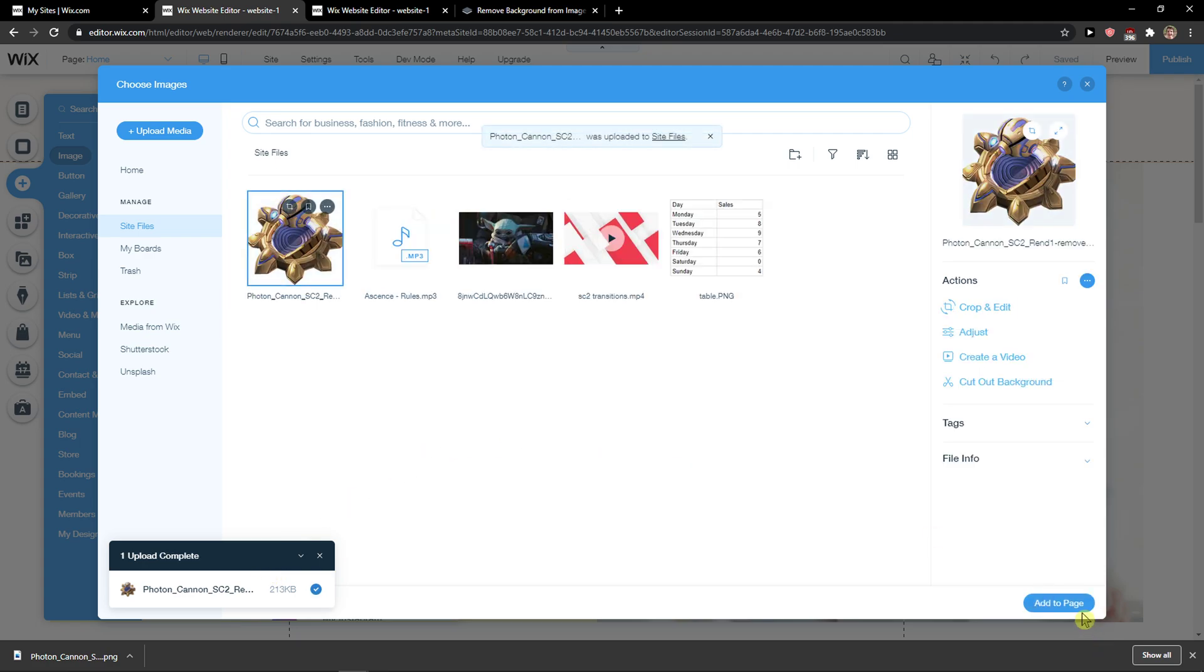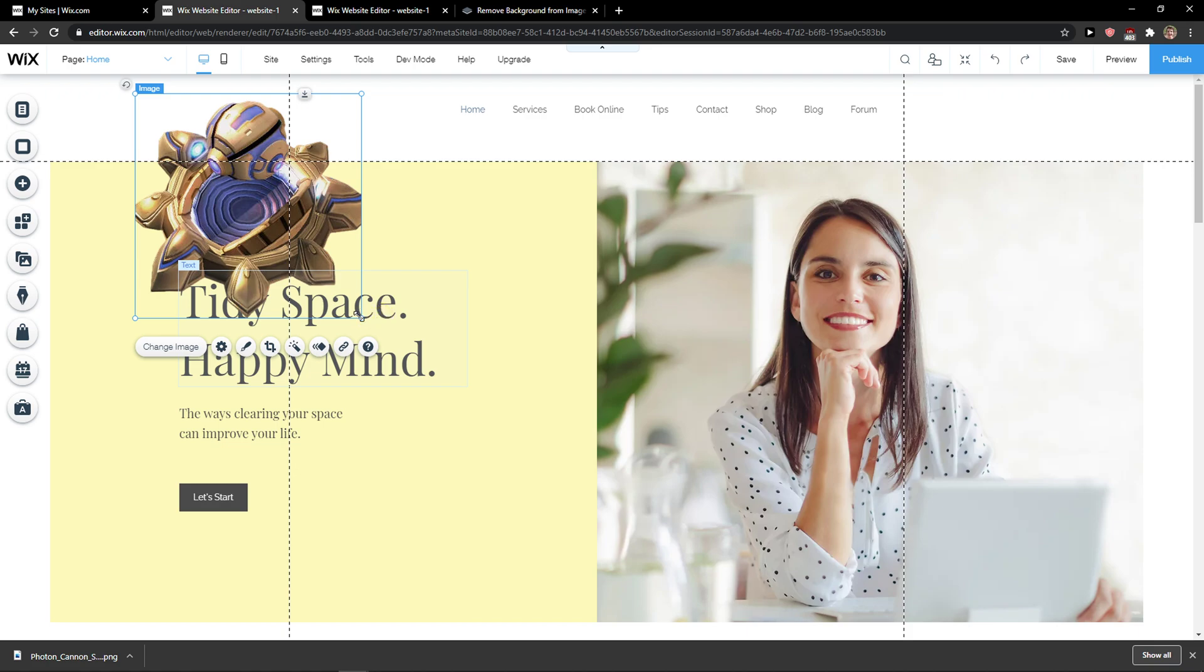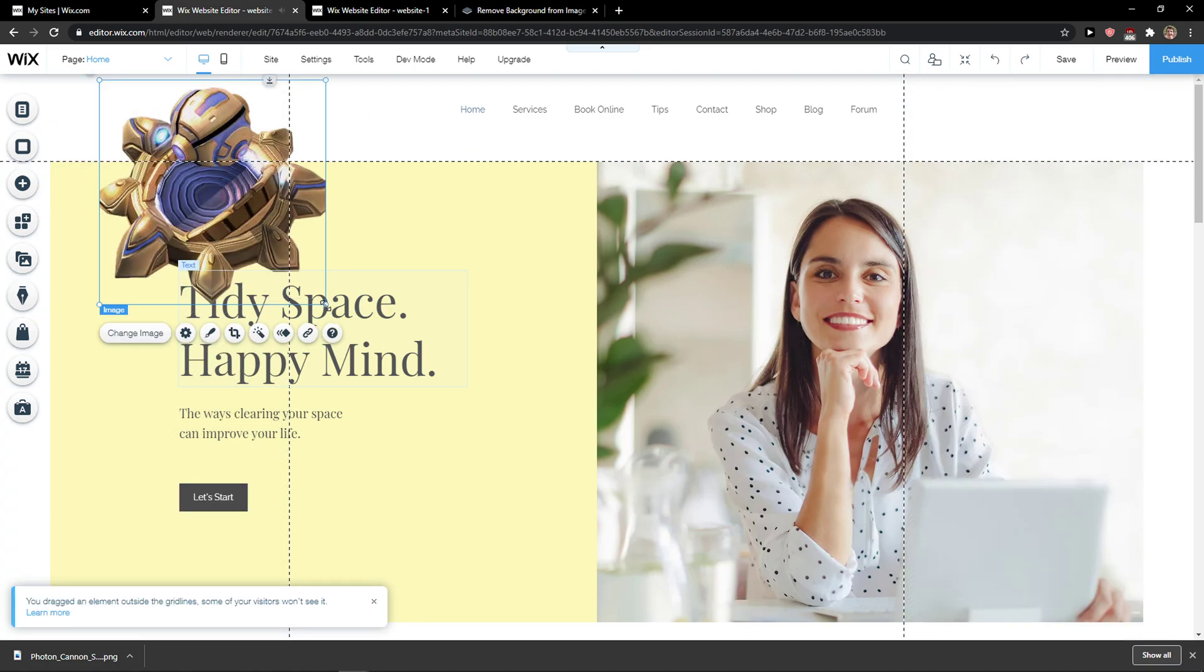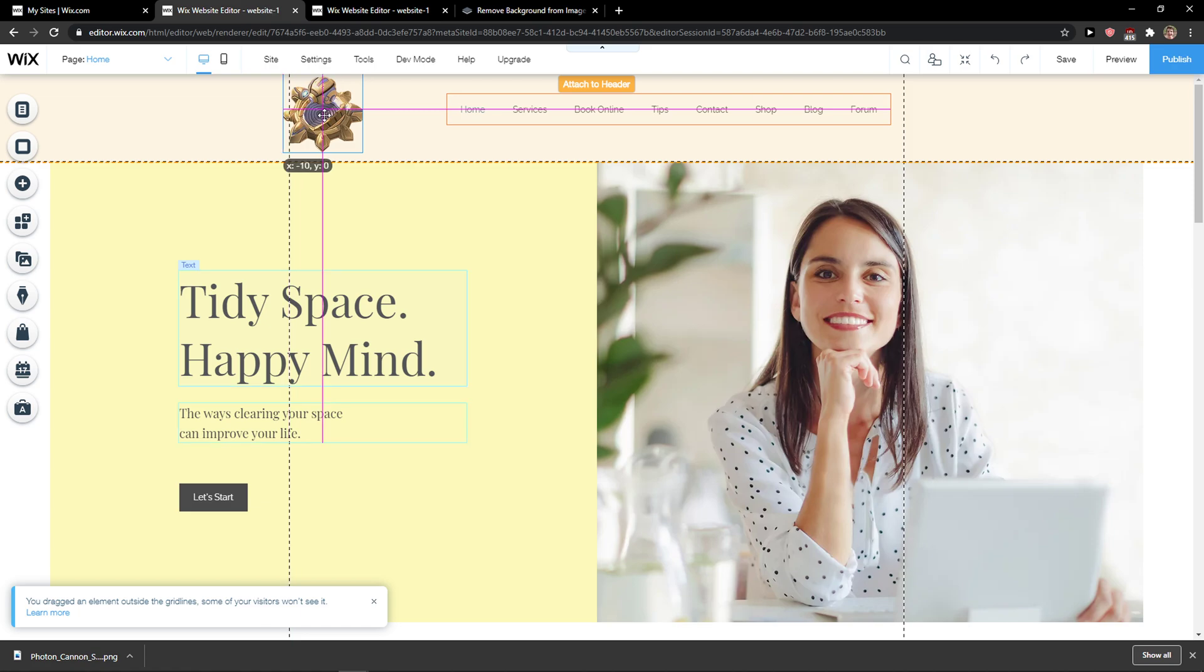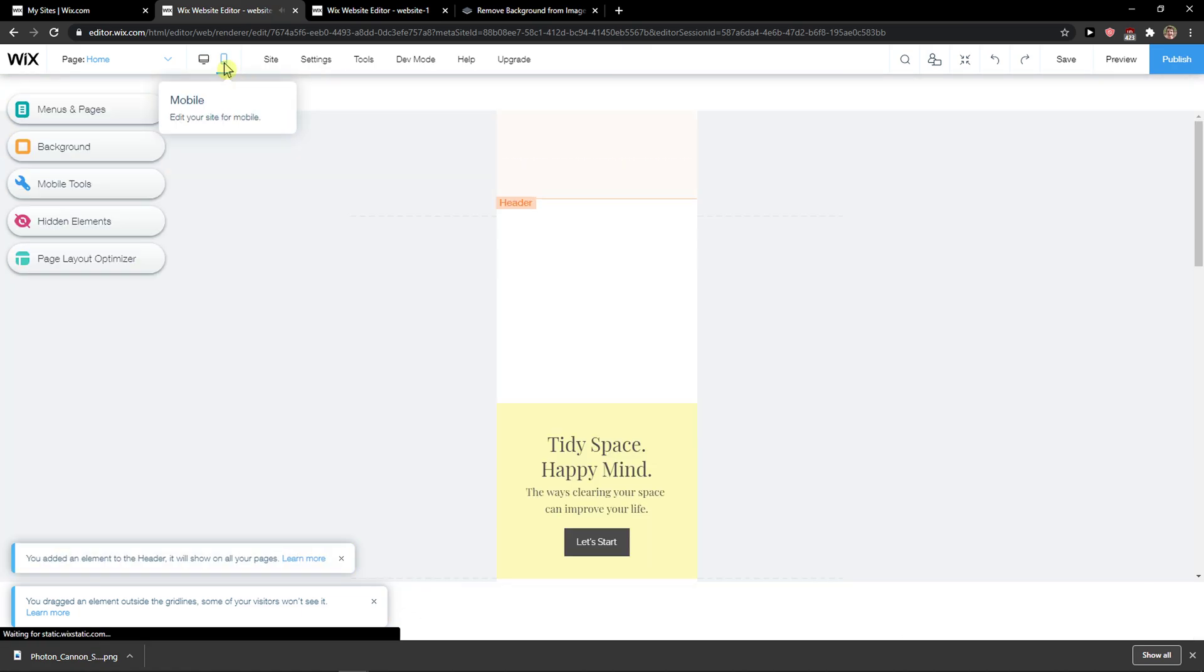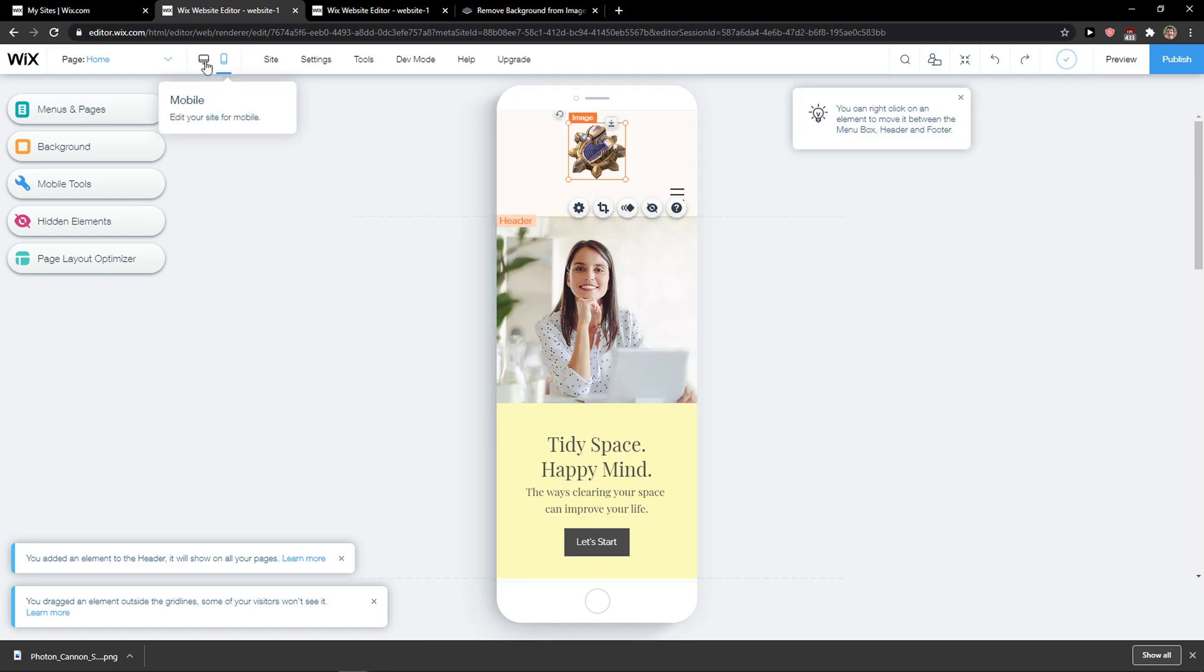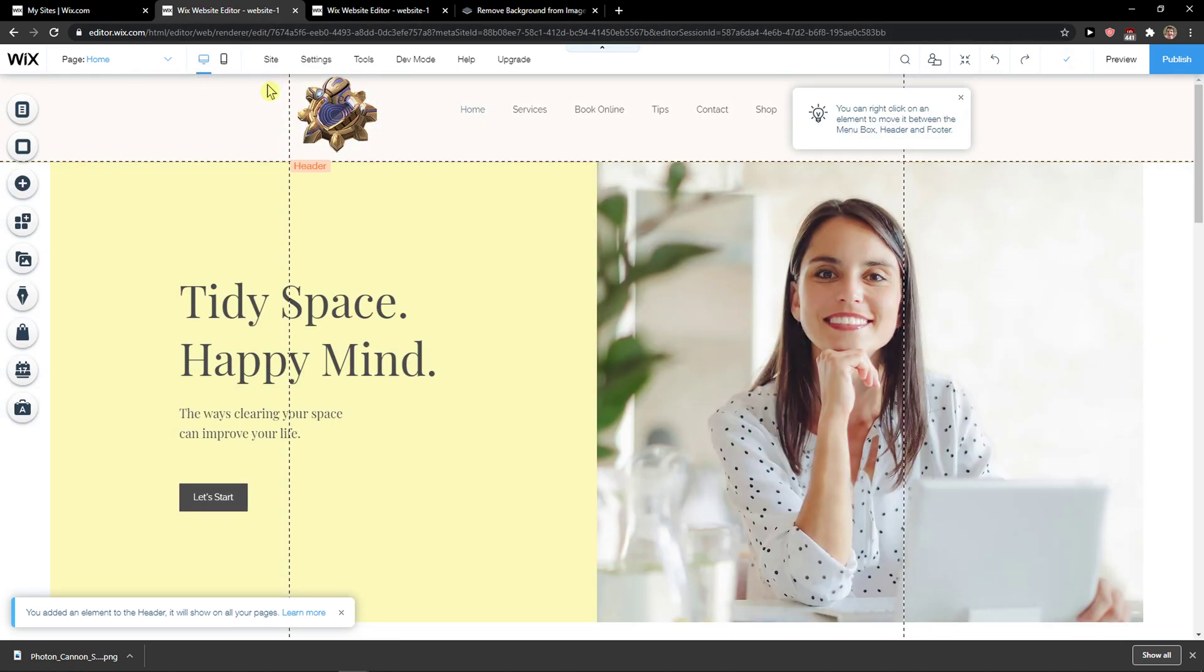So add to page, and now we have a transparent logo. Now I will just add it here to the header. I will simply check how it looks on mobile, and voila, this is how we can do it.